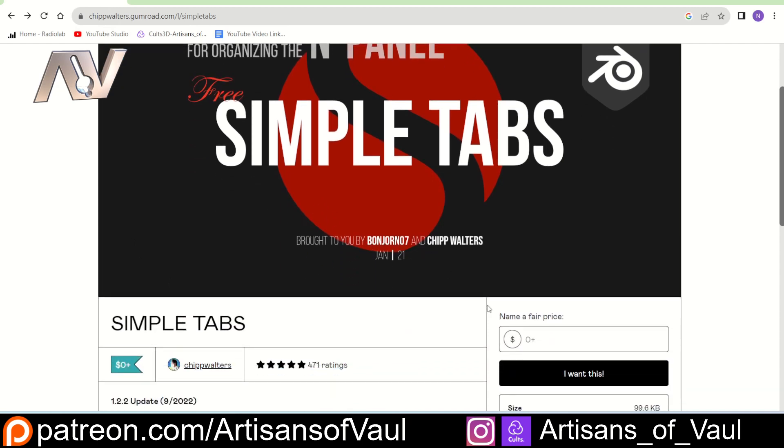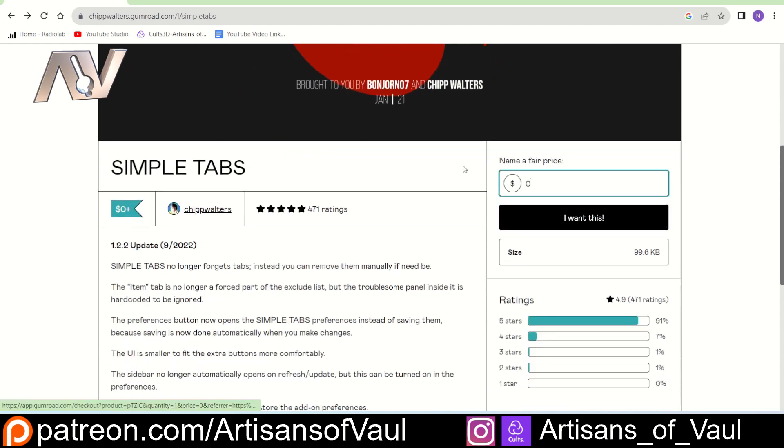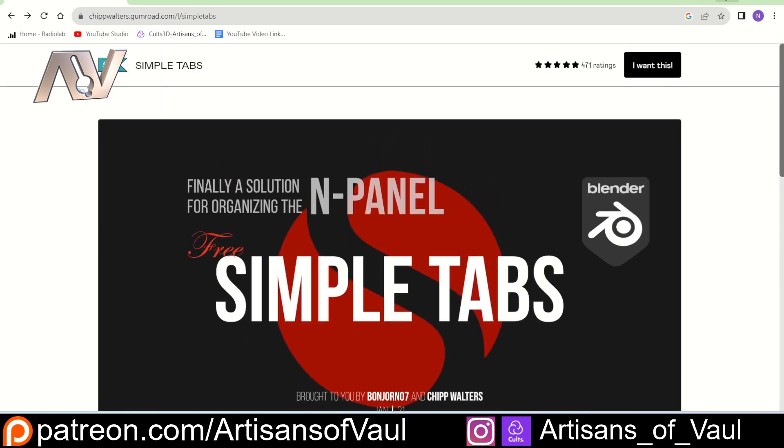It's called SimpleTabs and it's on Chip Walter's page though I believe it's been largely programmed by Bongiorno7 and I think Master Xeon who makes other add-ons as well has been involved in this. And you just type in zero here, click I want this and you'll get it for free. Obviously you could put in another value there to give them a tip as well so they get some money.